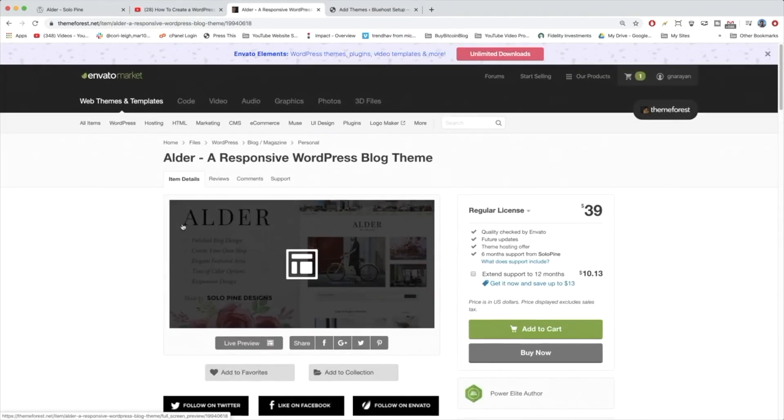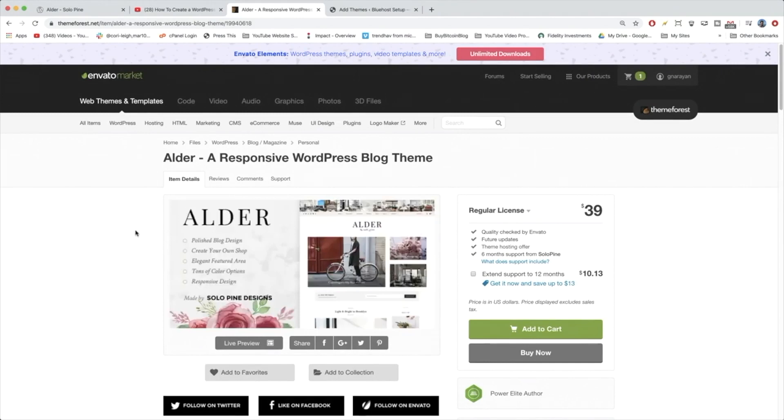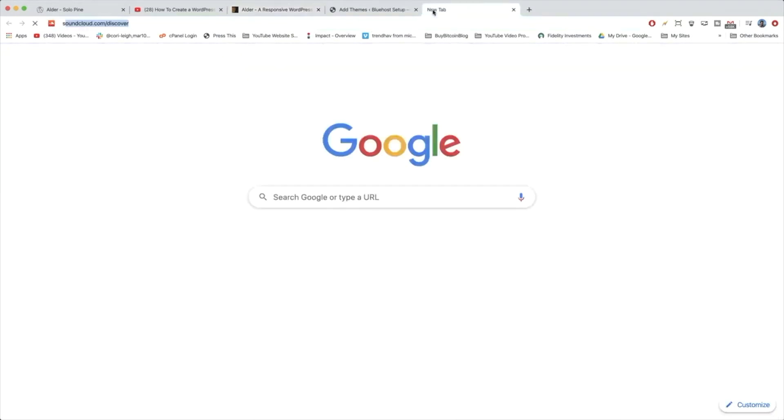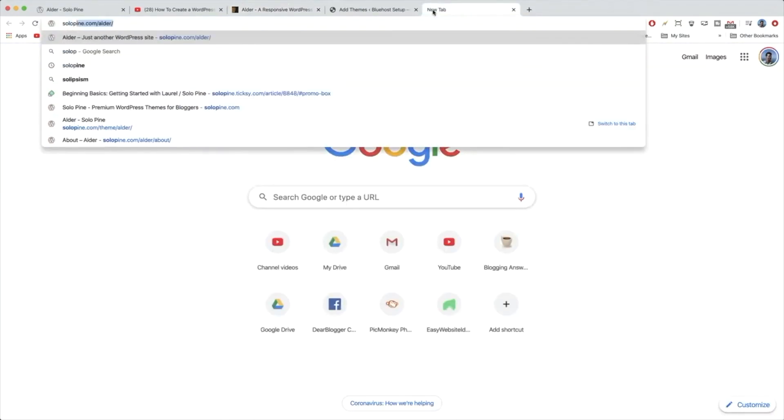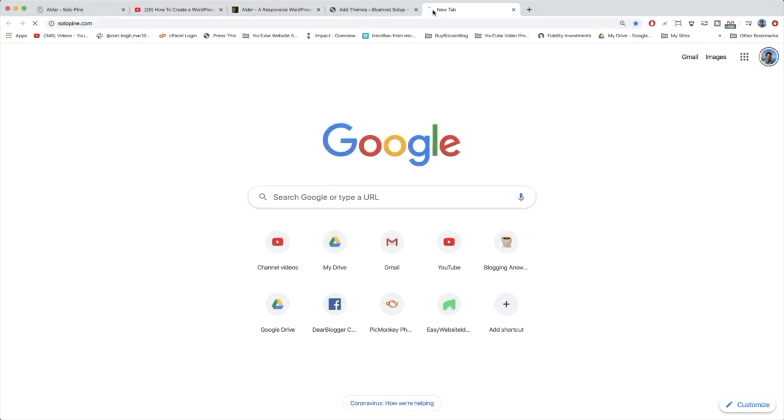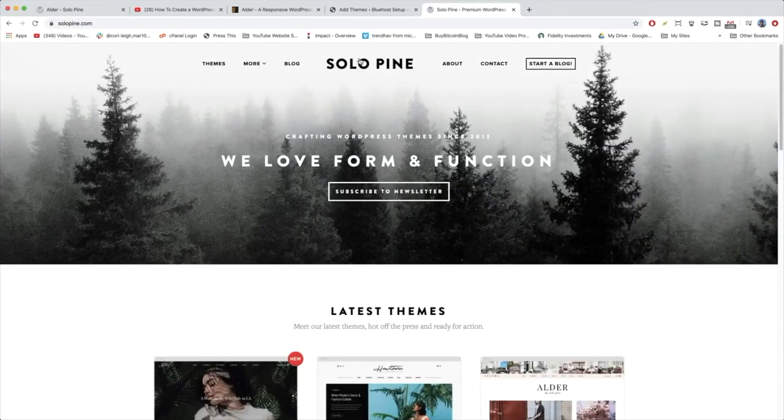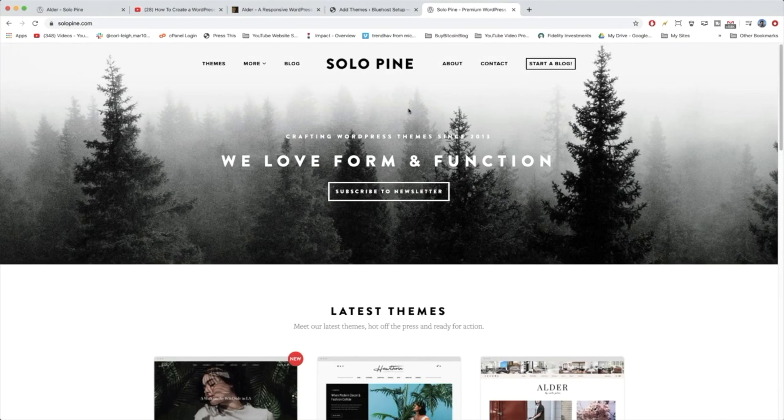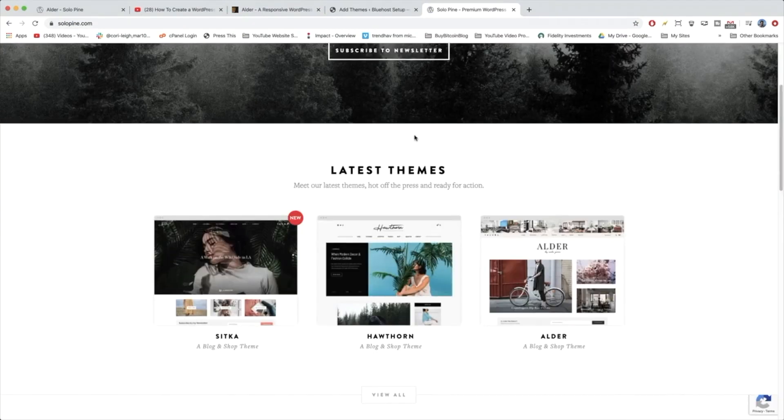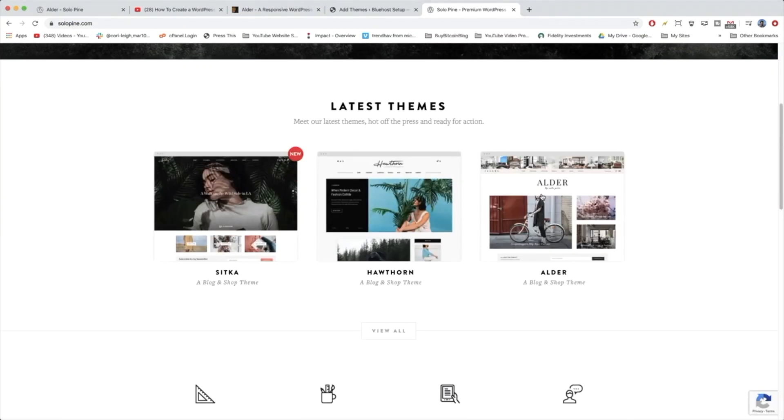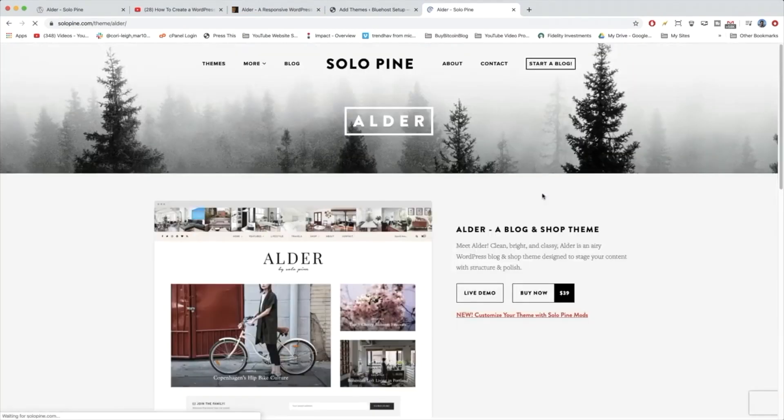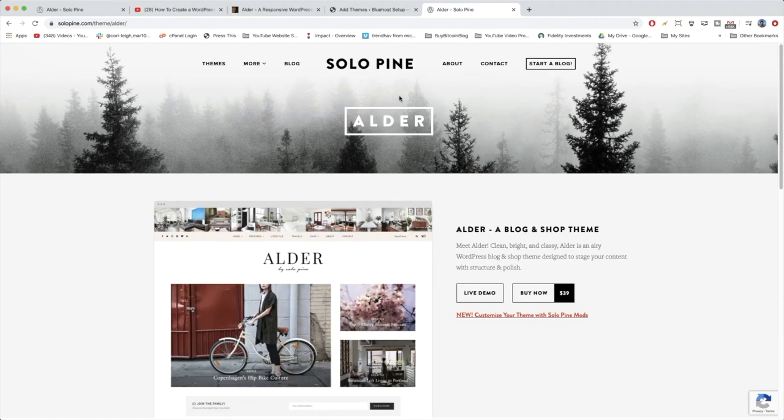You might wonder why we're on this website called Envato Market because you can also just go to Solopine.com, which is of course the main website of the Solopine creators. And then you can just click on Alder and go ahead and buy it here. Well there are two reasons.